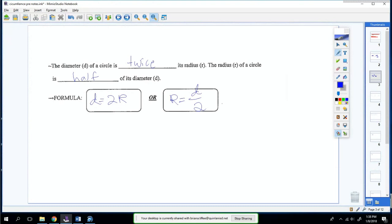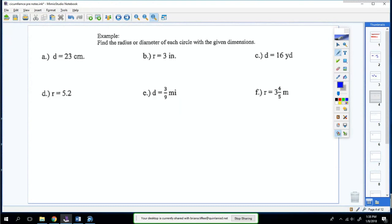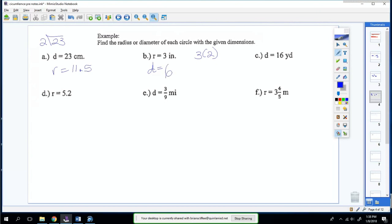Let's practice some. Given the diameter is 23, you're going to do 23 divided by 2 to get the radius, which is 11.5. Here I'm given the radius — I've got to find the diameter, so you do 3 times 2, and you get 6. And here, to find the radius: half of 16 is 8.